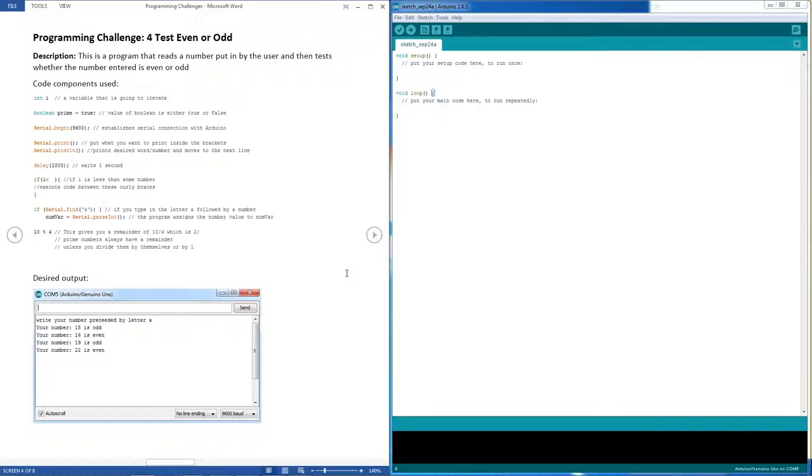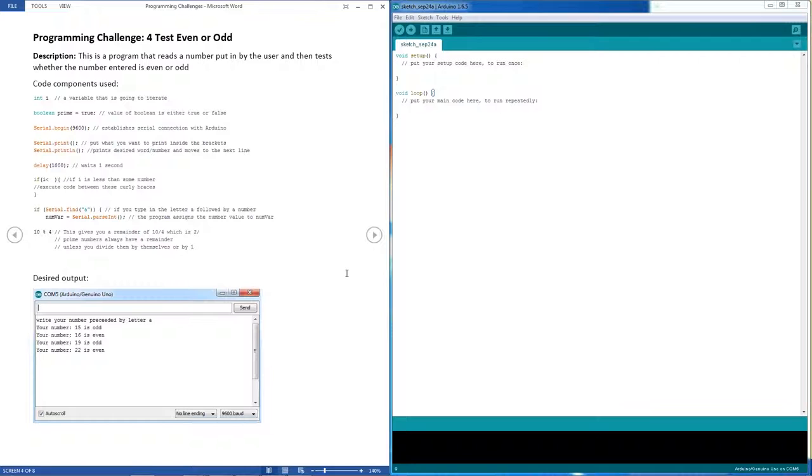Hello everyone, this is programming challenge number four: testing numbers for whether they are odd or even. This is a really simple program that involves something new. You're going to input a number into the program yourself, and then the program will have a look at it and tell you if it's odd or even.